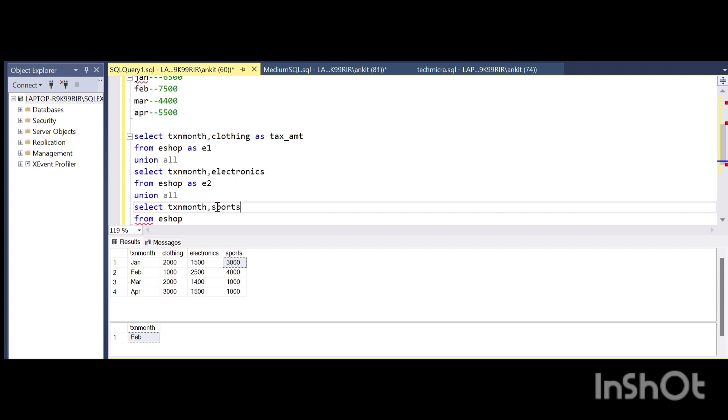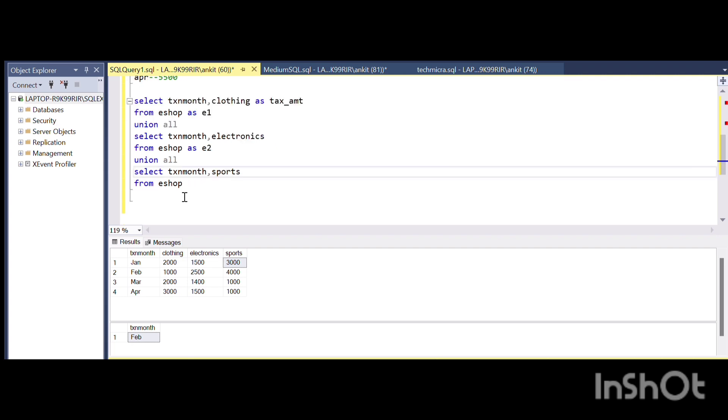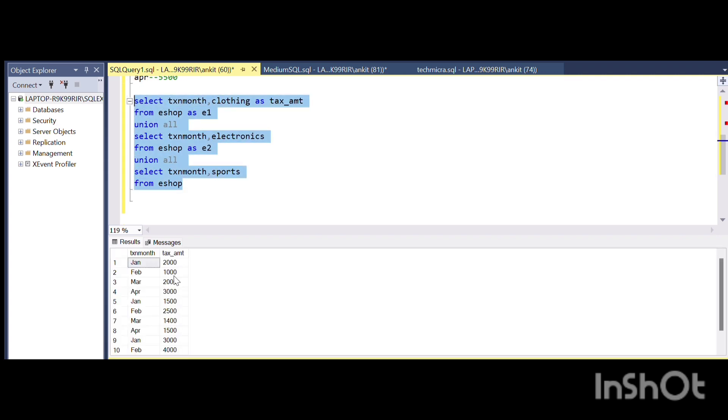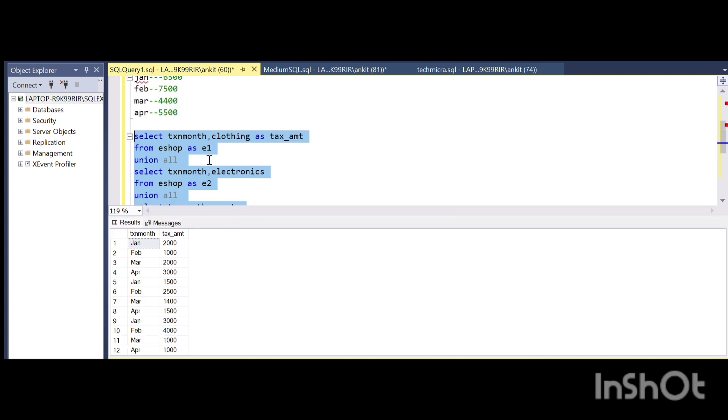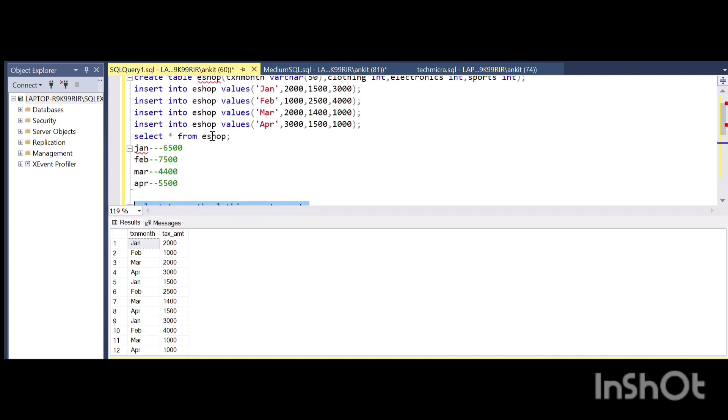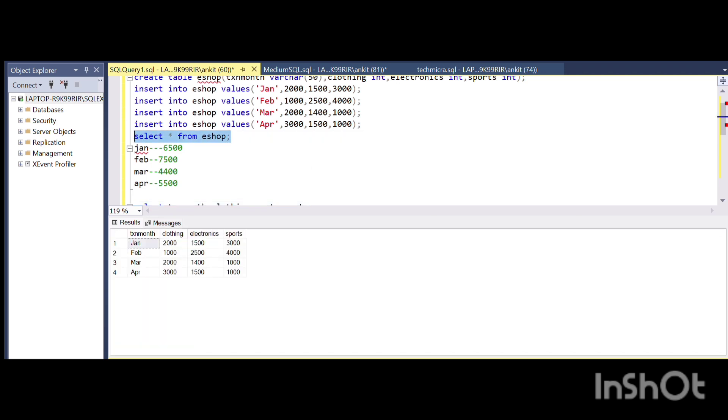Once I run this query, you see the data which was previously arranged in a horizontal way is now arranged in a vertical way.